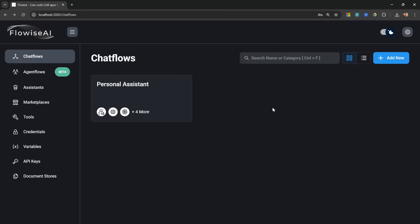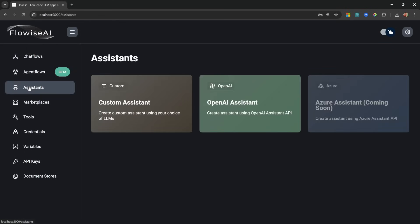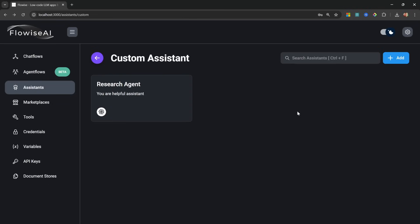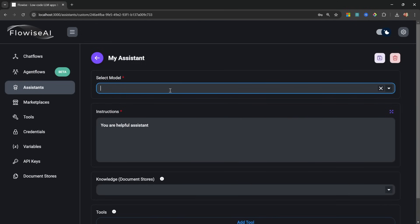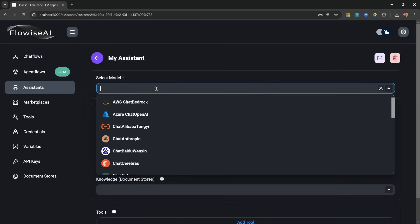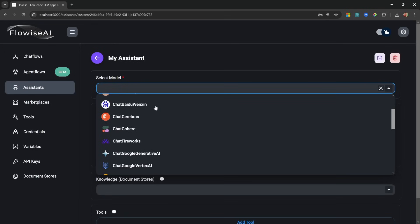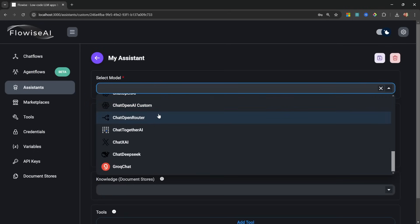But as I mentioned, we'll create this agent without writing any code and without adding these nodes onto a canvas. In Flowwise, simply go to Assistants and then click on Custom Assistant. Then let's create a new assistant by clicking Add. Let's give it a name - I'll simply call mine My Assistant.